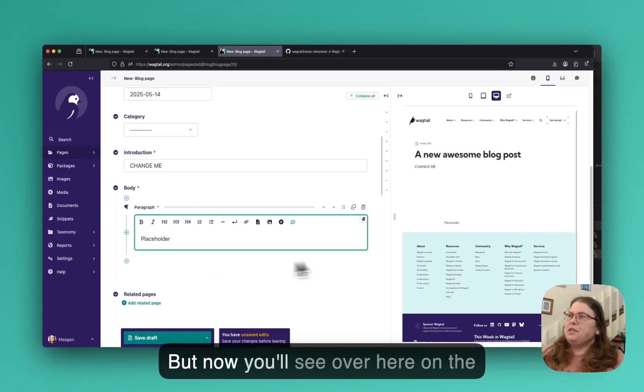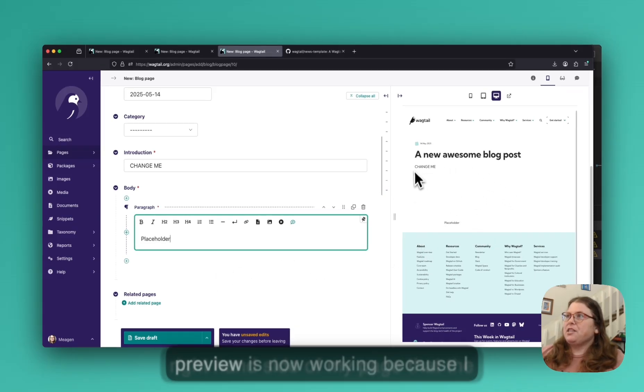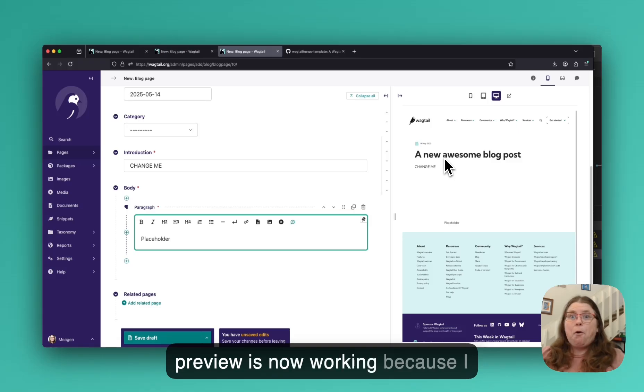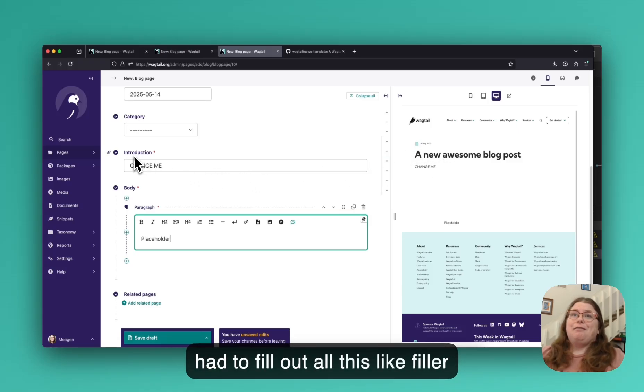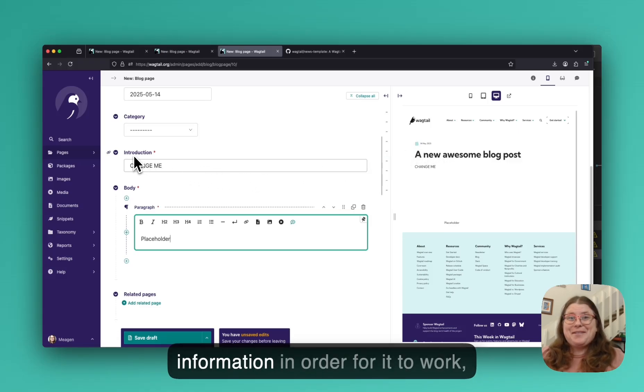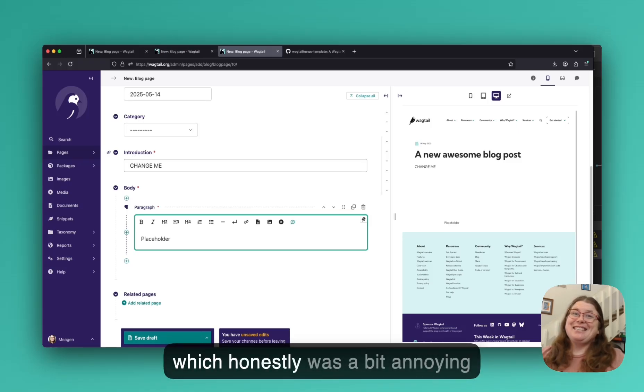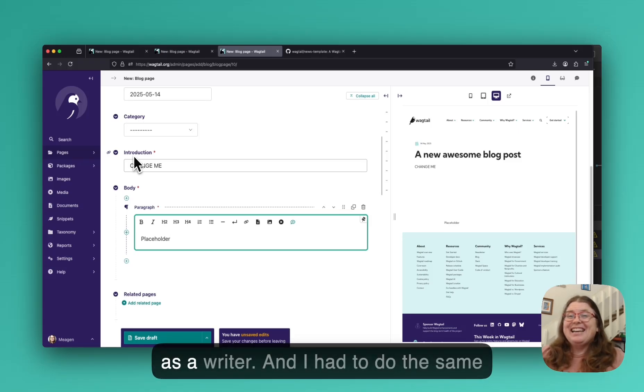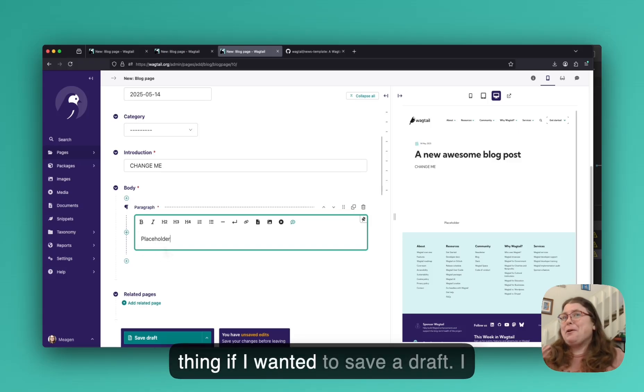I usually throw a paragraph block down first and then I type like placeholder sentence. Or I just start writing my blog at this point and then I worry about all the other stuff later. But now you'll see over here on the right hand side of my page that the preview is now working because I had to fill out all this filler information in order for it to work, which honestly was a bit annoying as a writer.